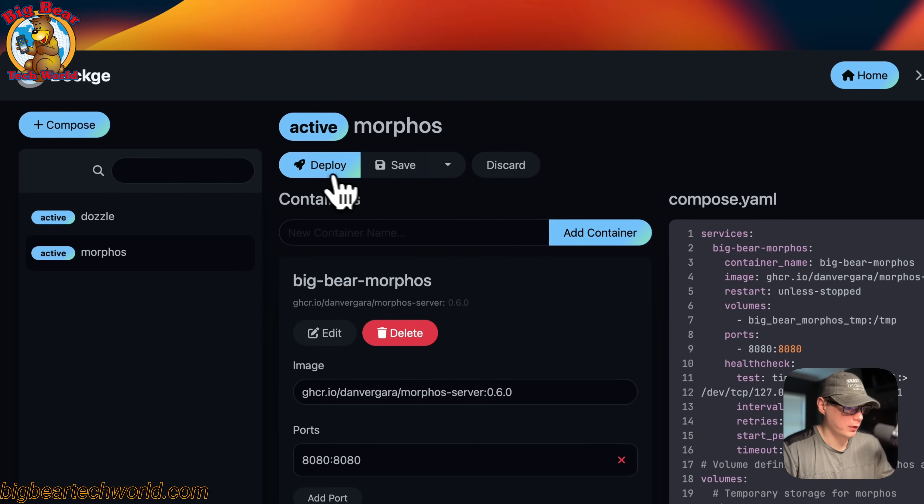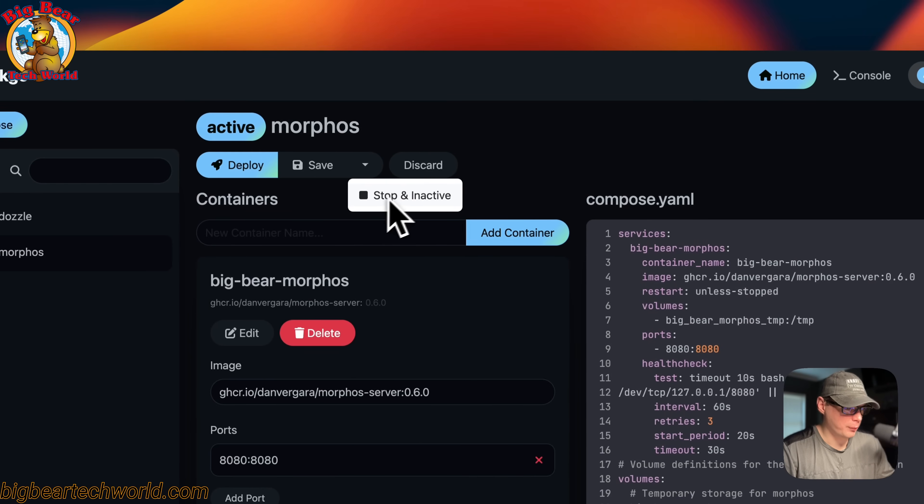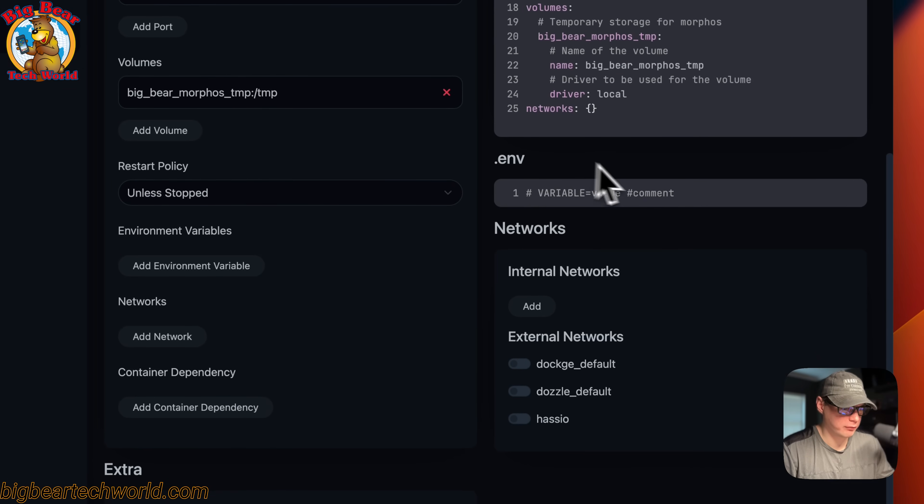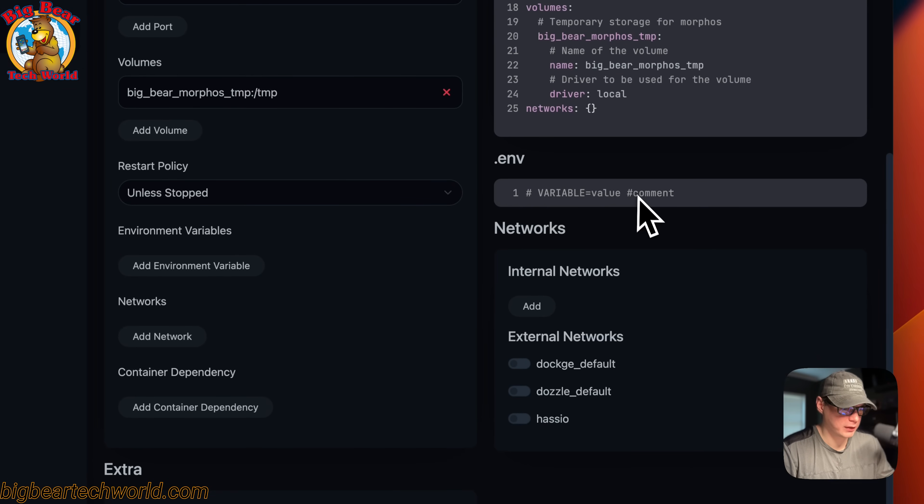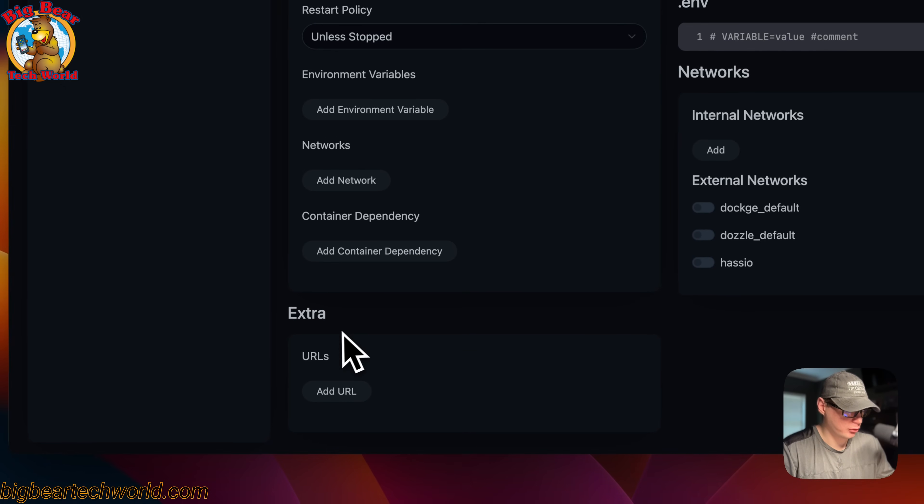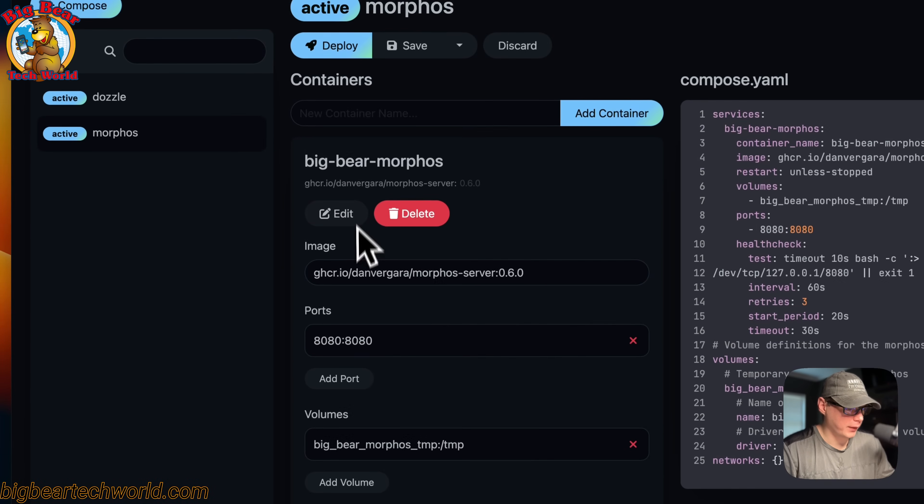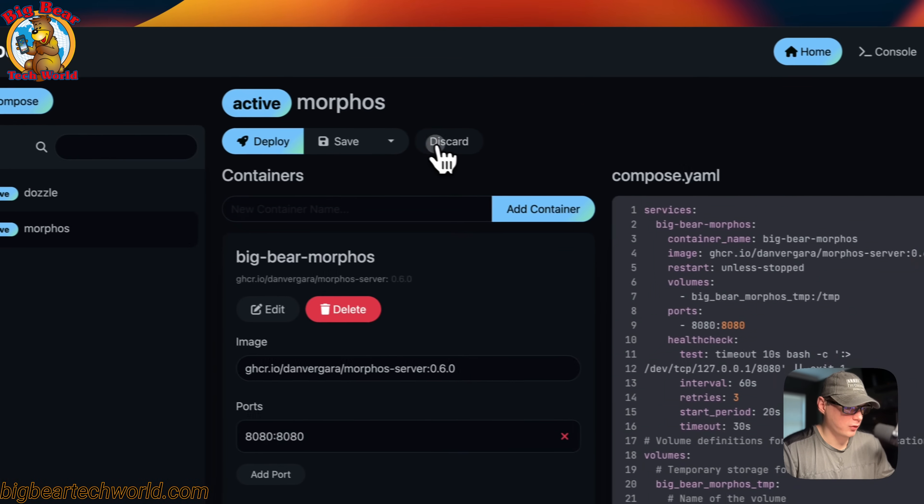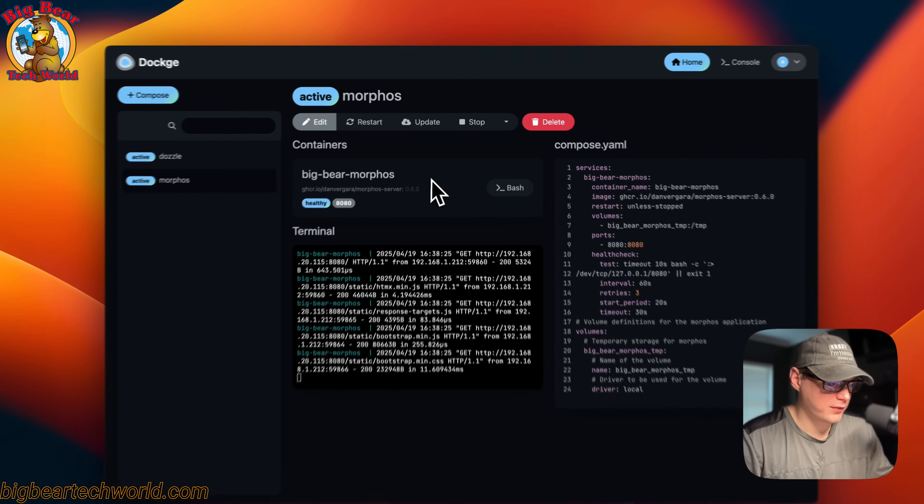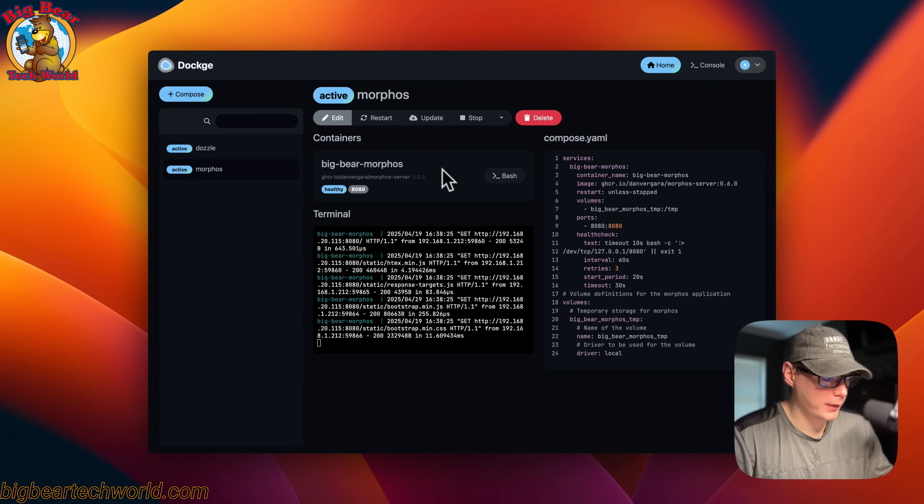You can deploy the changes, save the current changes, stop and inactive, and discard the changes. You can put environment variables in, add networks (internal and external networks), and the extras section where you can add a URL. I'm going to discard the changes. That's a little Dockage UI tour.